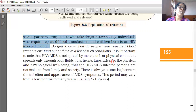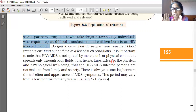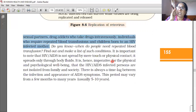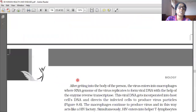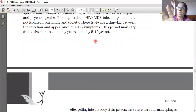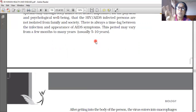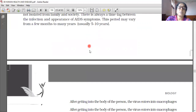There is always a time lag between the infection and the appearance of AIDS symptoms. This period may vary from a few months to many years — usually 5 to 10 years. The HIV virus enters the body, and after 5 to 10 years the person may start showing symptoms. Such persons are dangerous because we do not know they are infected, and the disease can be passed from one person to another.